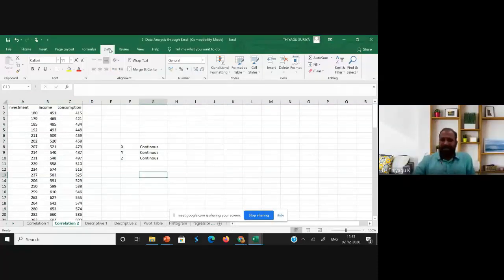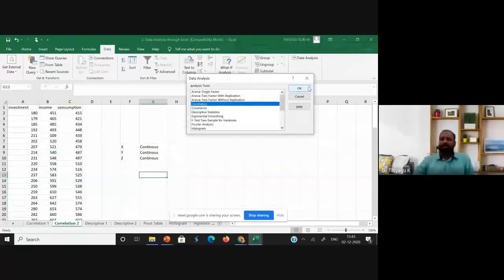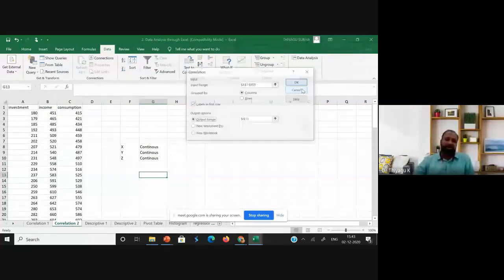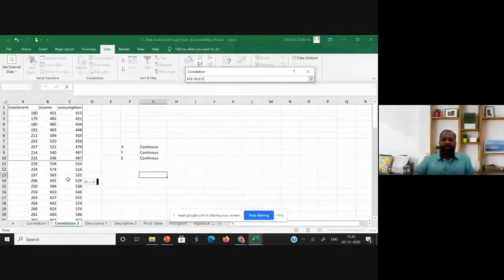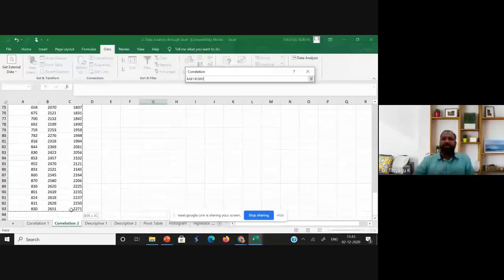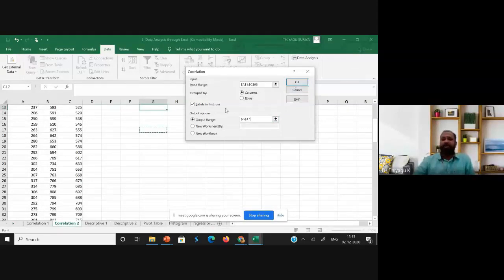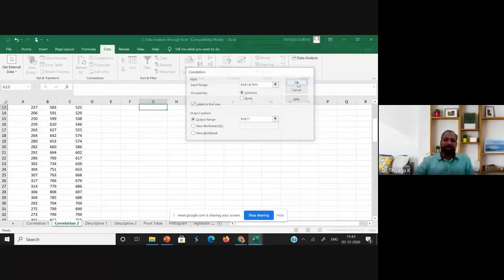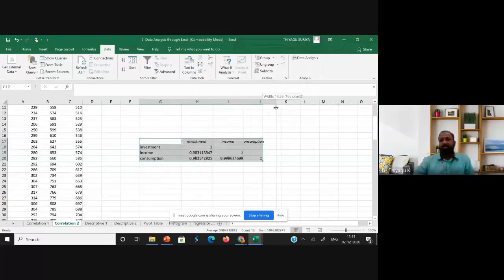Again, highlighting the path: Data > Data Analysis > Correlation, click OK. After clicking OK, I select the input range covering all three variables up to the end — that's 92 data points. I set the output range to cell G17, check labels in the first row, and click OK.